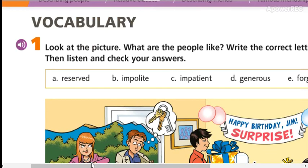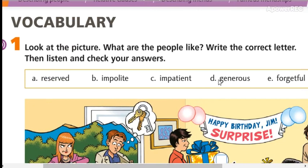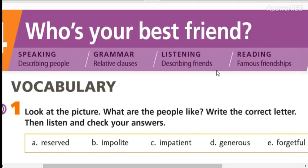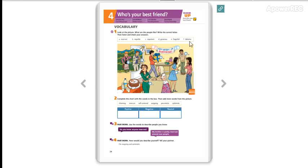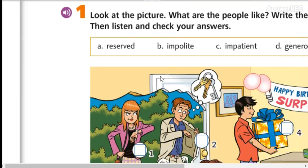This is page number 24, so please go to page 24. We are going to check the words that we have in this box.